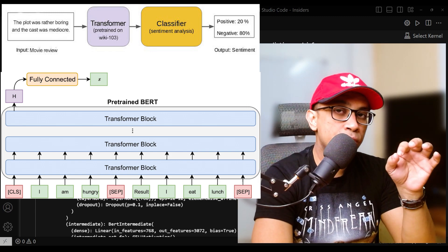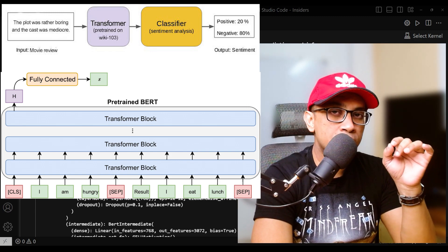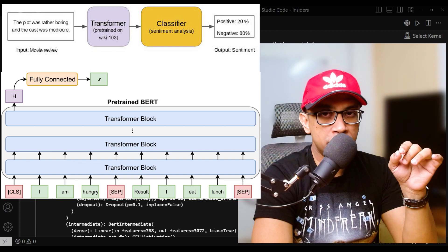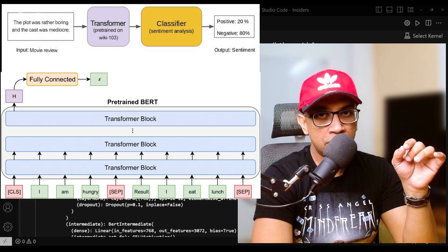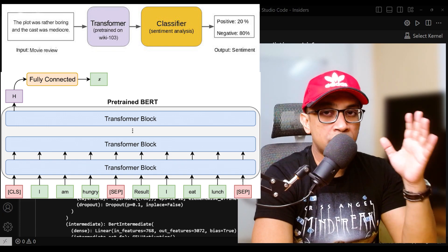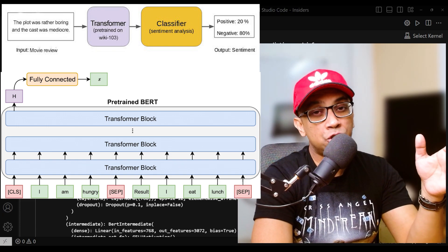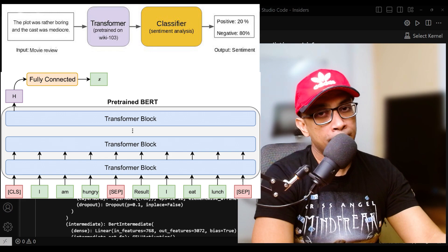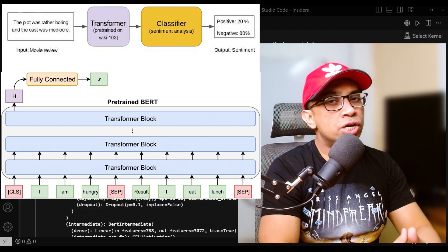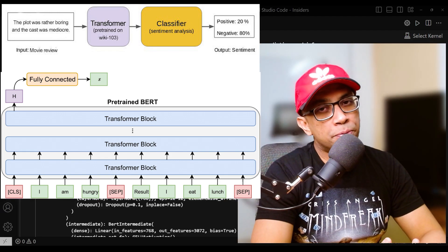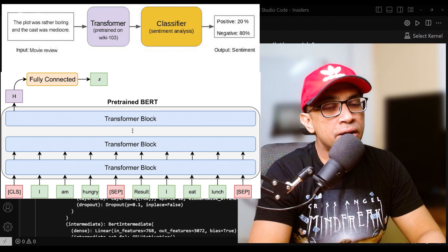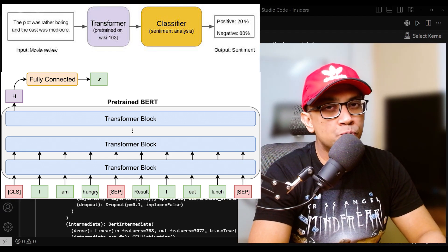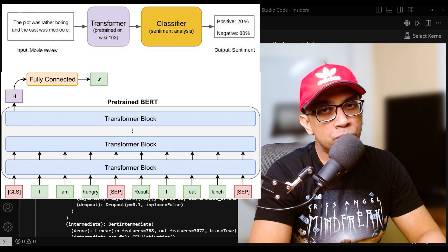However, the extent to which each weight is modified depends on the learning rate, the specific task, and the training data. In general, fine-tuning a pre-trained model like BERT involves updating its weights to better adapt to the target task.